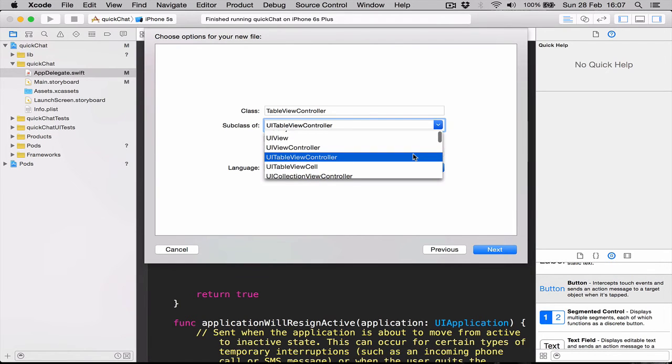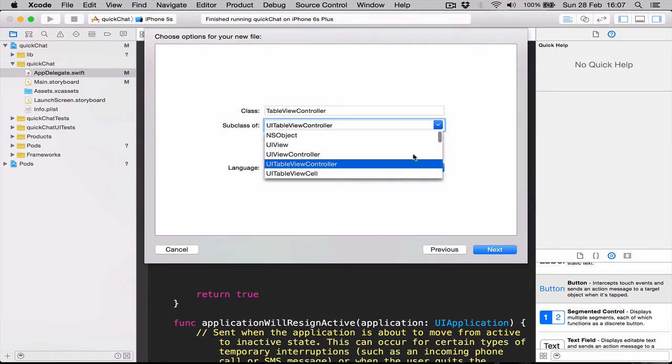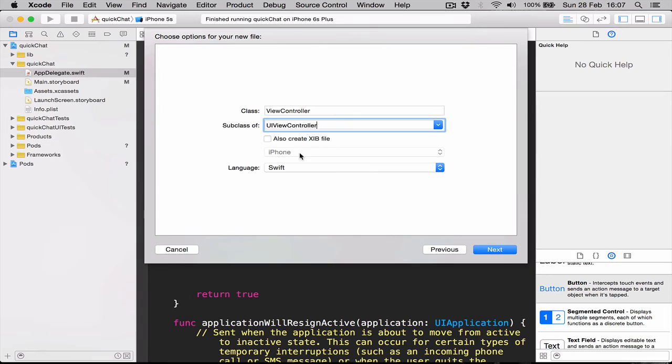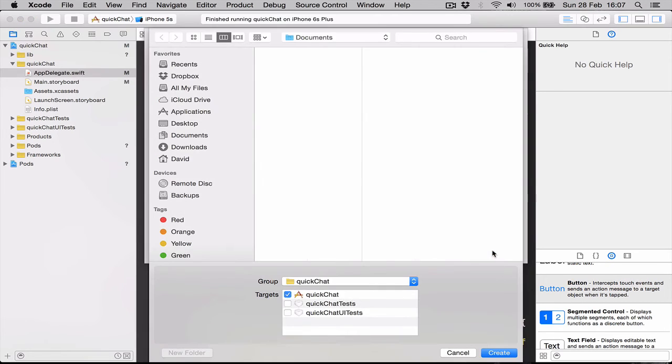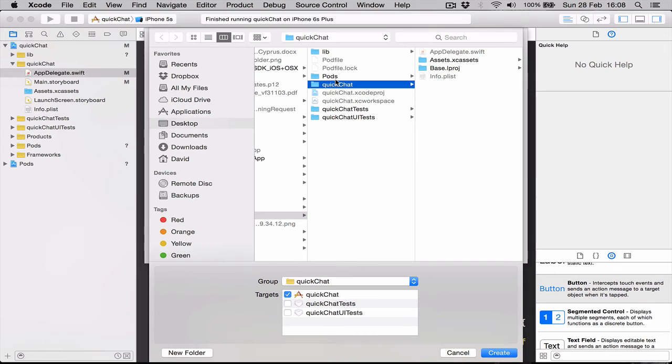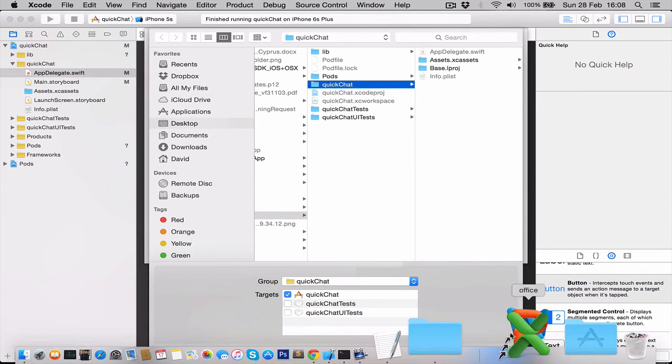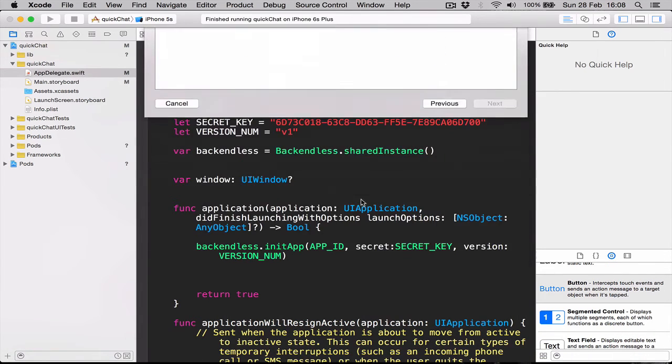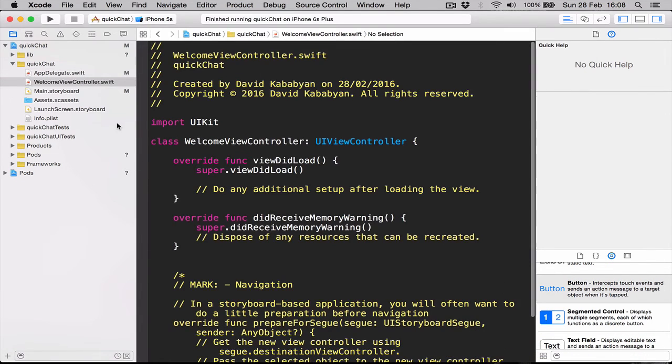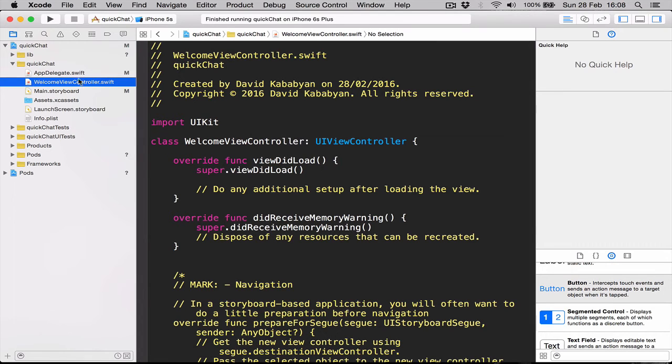We're going to select here a subclass of what class we want it to be. Since our file is going to be controlling a view controller, we're going to select UIViewController. And we're going to give it a name which is going to be WelcomeViewController. Click next, that's where we want to save it in our QuickChat project. Click create and here we have a WelcomeViewController file.